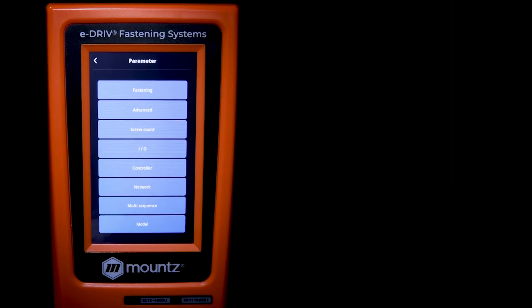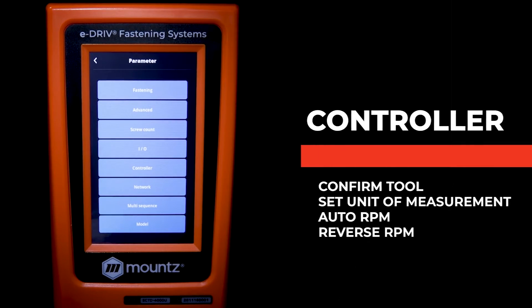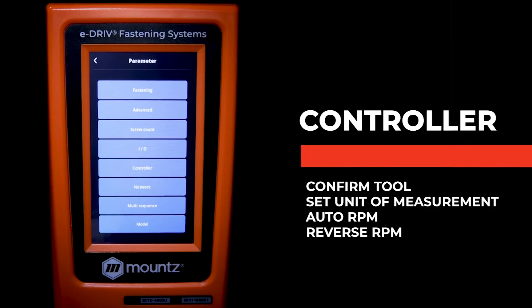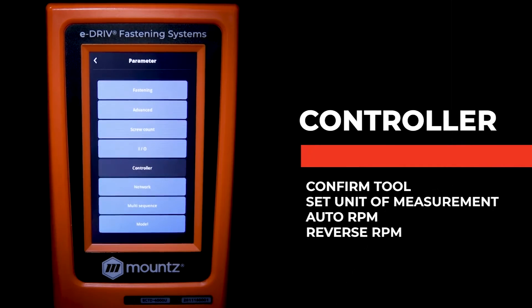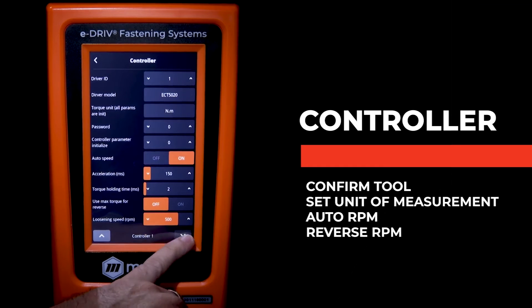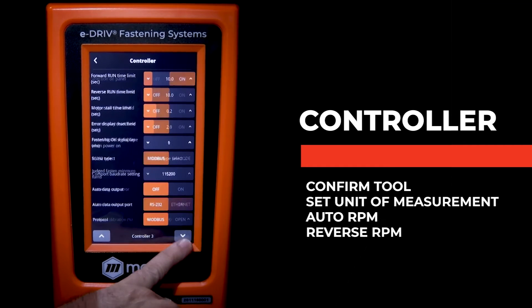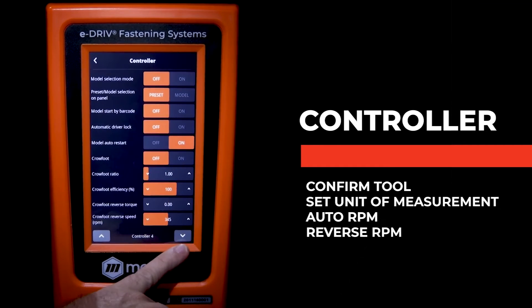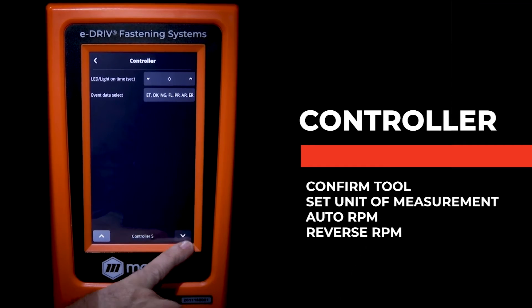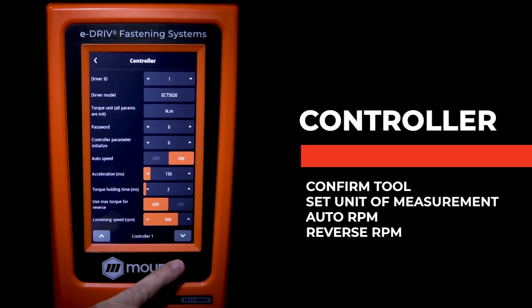Now finally, we want to look at the parameter menu and we want to go to the controller tab. There are a lot of settings in the controller tab, but we want to look at just a few here to get us up and running.